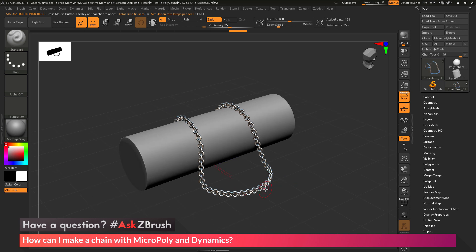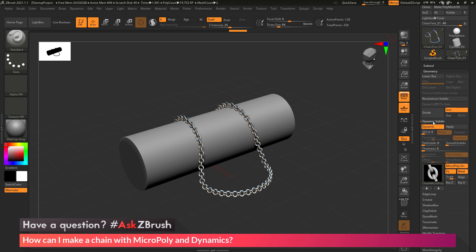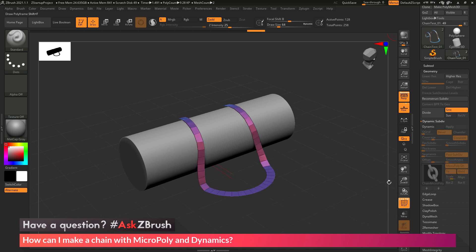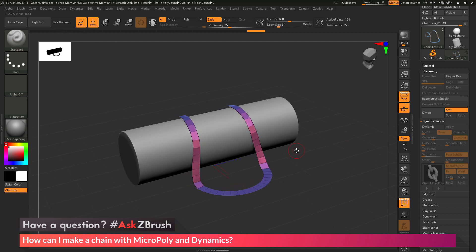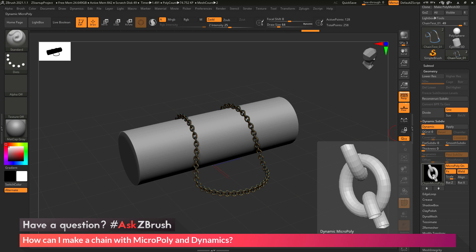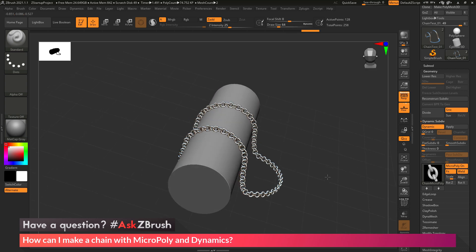The functionality here is a little bit of a trick. I have a very simple object, and then I have a MicroPoly applied to it that looks like a chain. If I go to my Tool palette, open the Geometry area, and then down in the Dynamic Subdivision area, you can see I have Dynamic Subdivision applied. If I turn this off and turn on my polyframes, you can see this is the model I'm deforming with the dynamics. I'm replacing every poly on this object with a MicroPoly that looks like a chain link, so when that model deforms it gets the appearance of a chain.